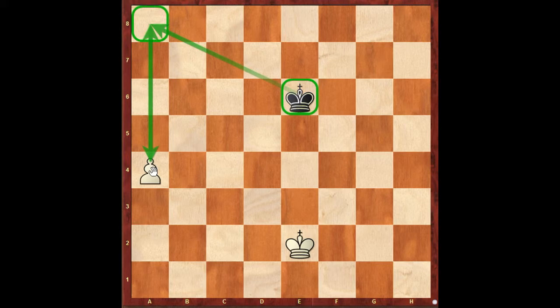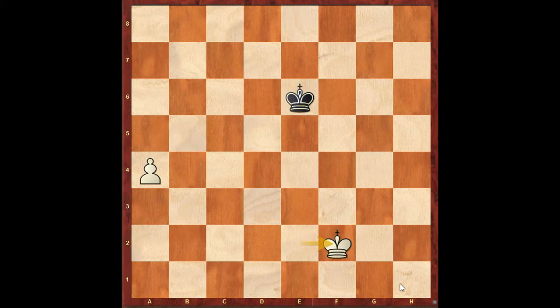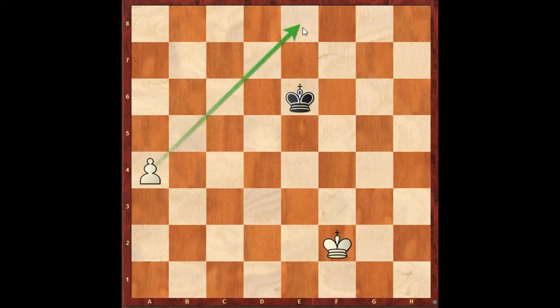If you see this, you can see the board position. If we apply a simple solution, you can see the square of the pawn. We can make a square of the pawn concept. You can also learn the square of the pawn.